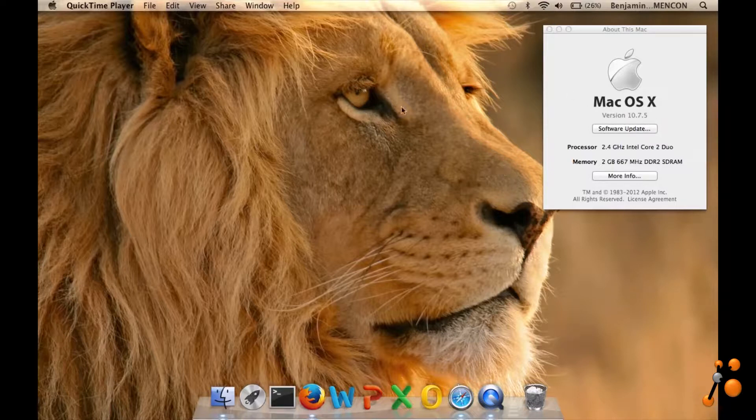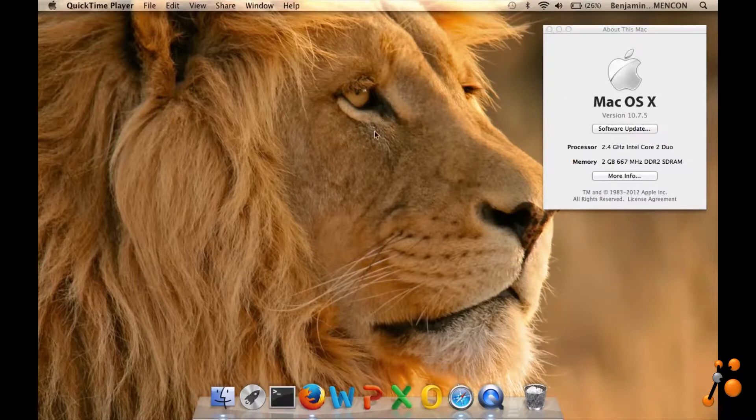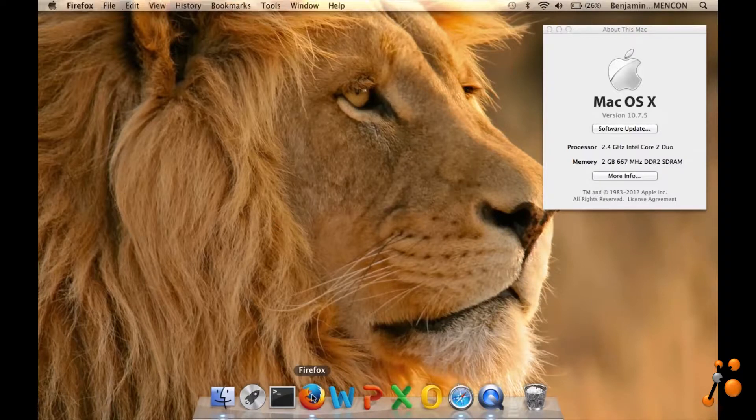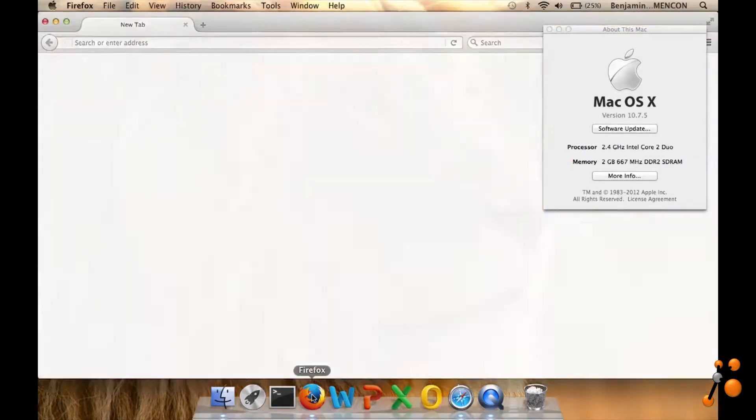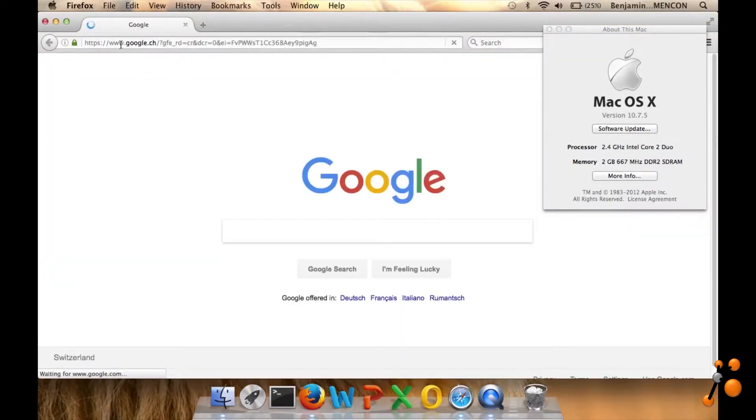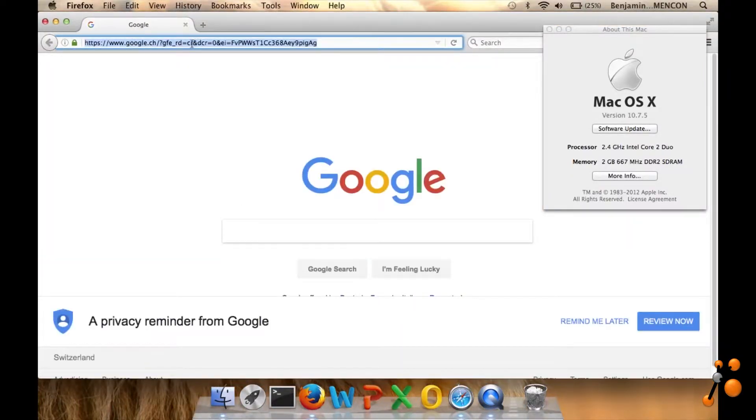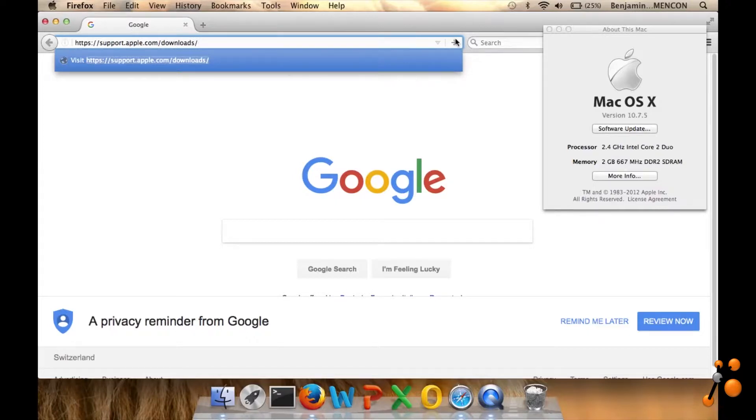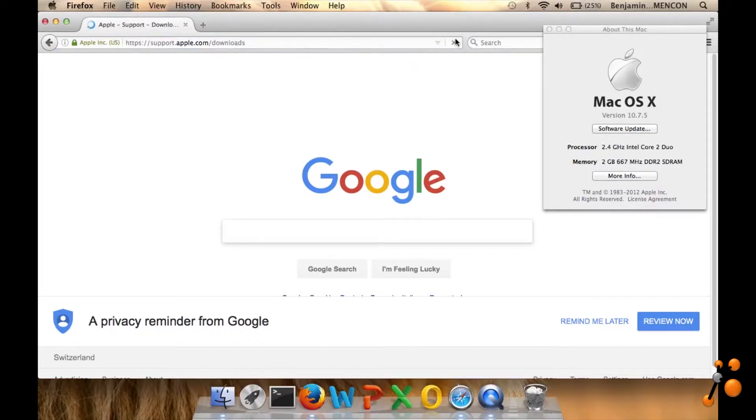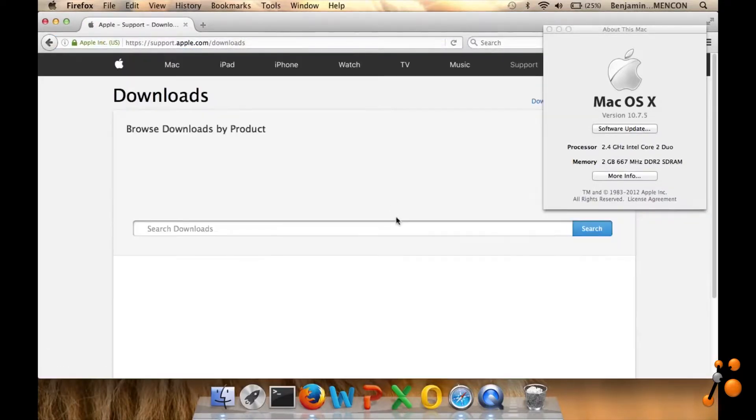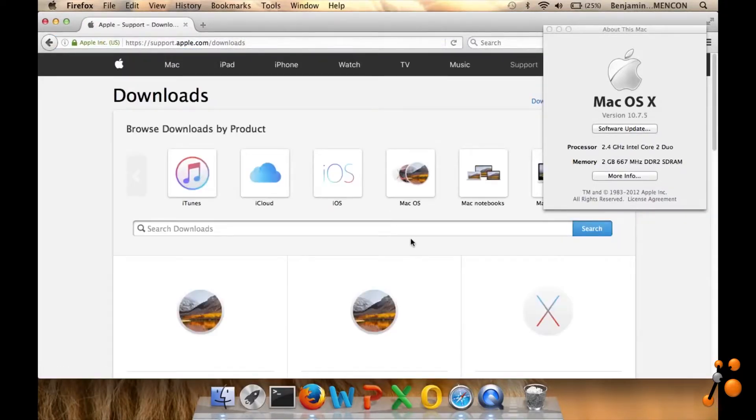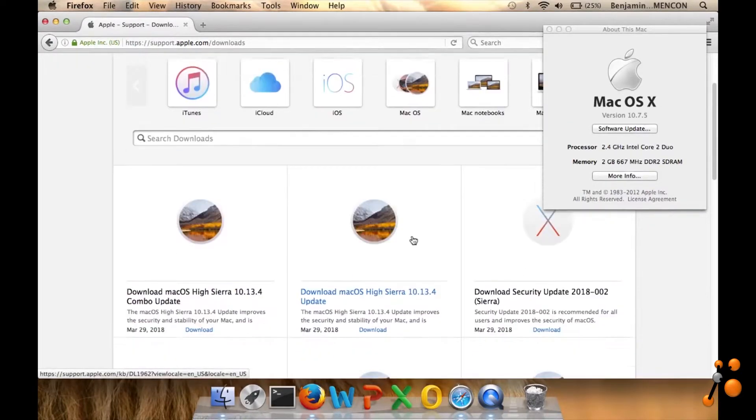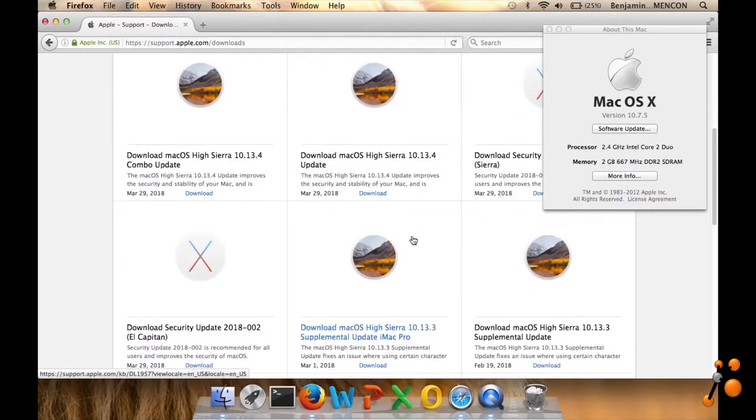So how can I get for example Java? It's really simple. You have to go on the internet to this address: superapple.com/download. And here you have all the apps which are compatible with your Mac OS X.